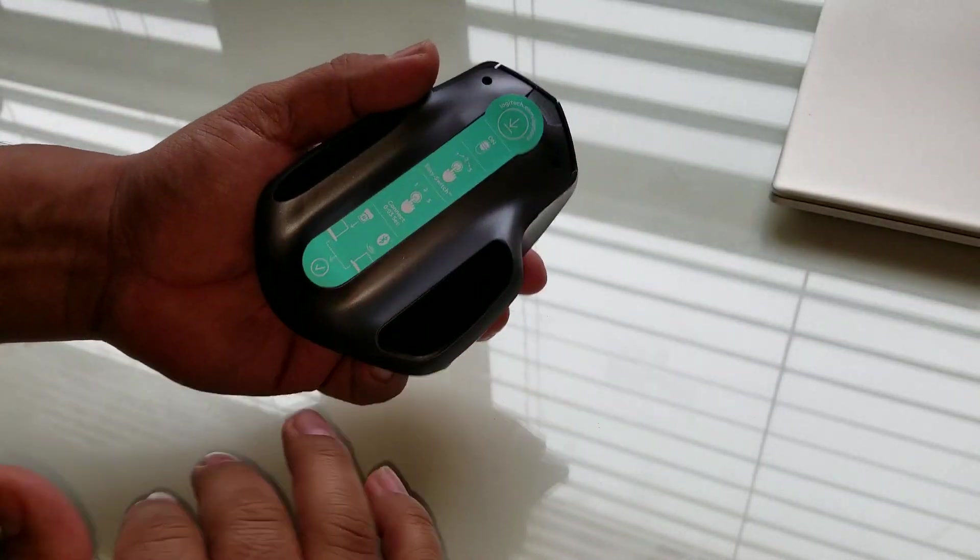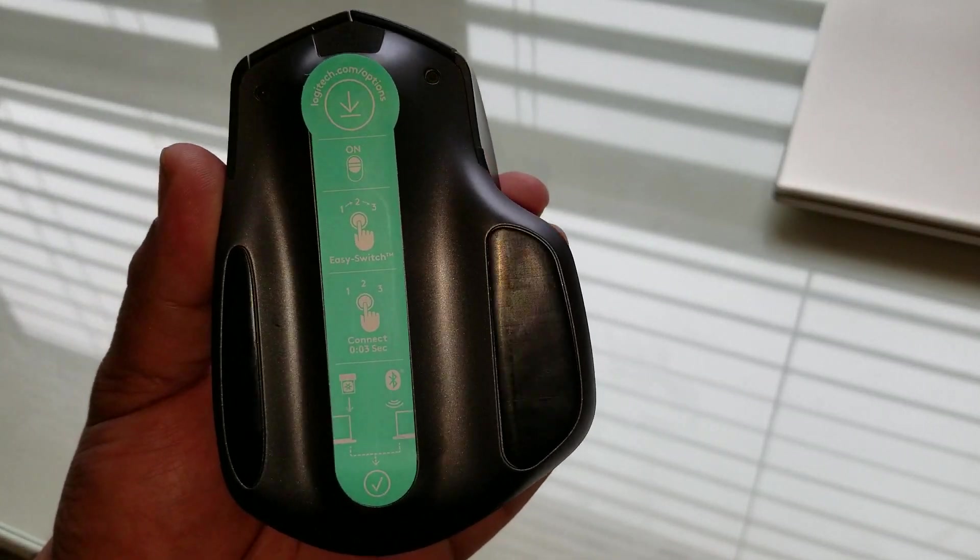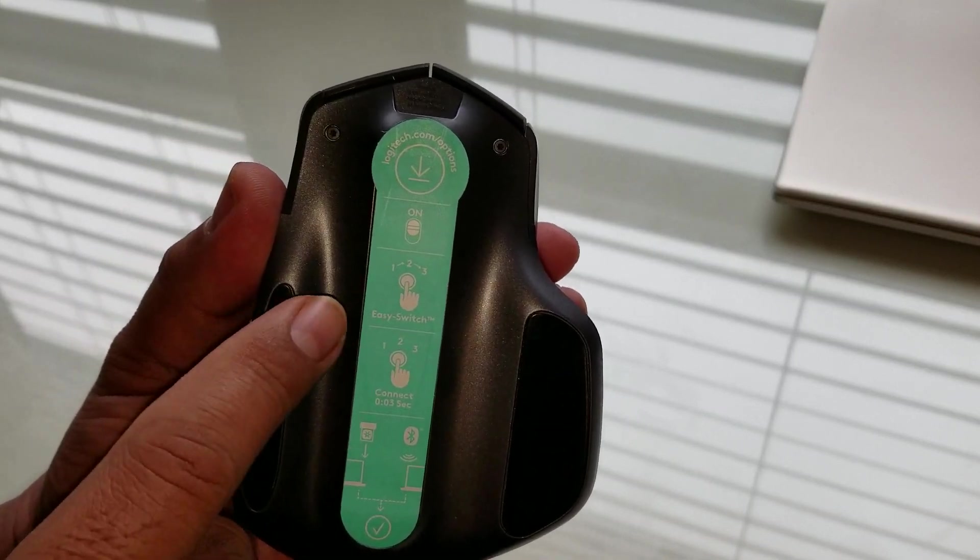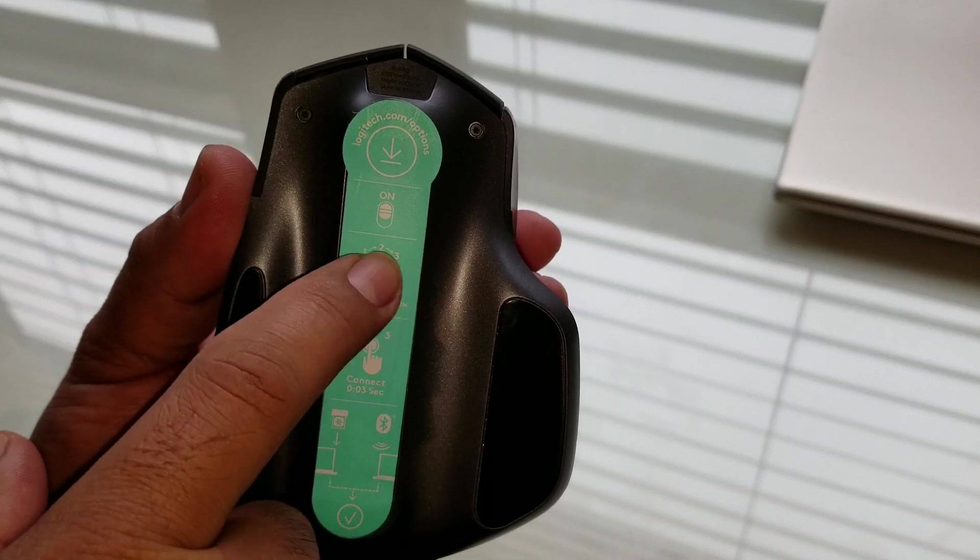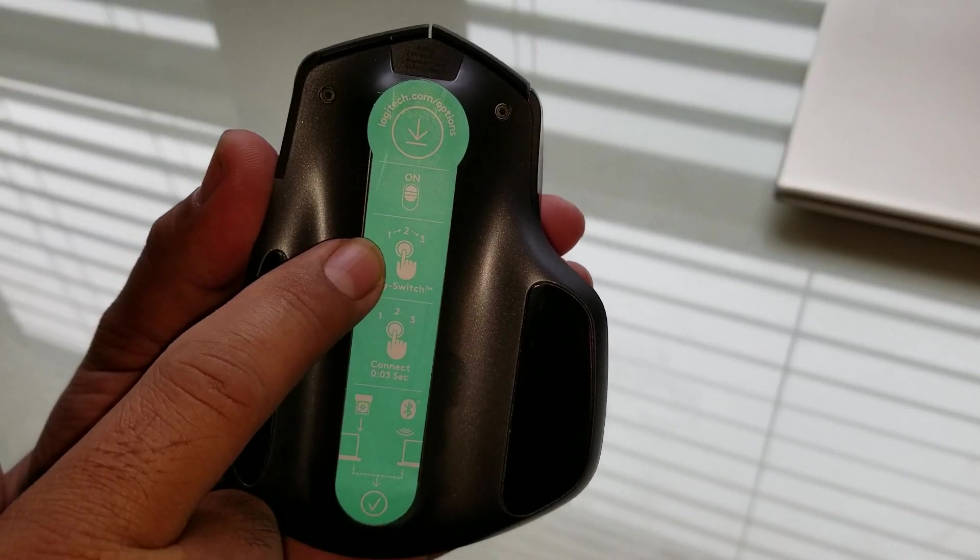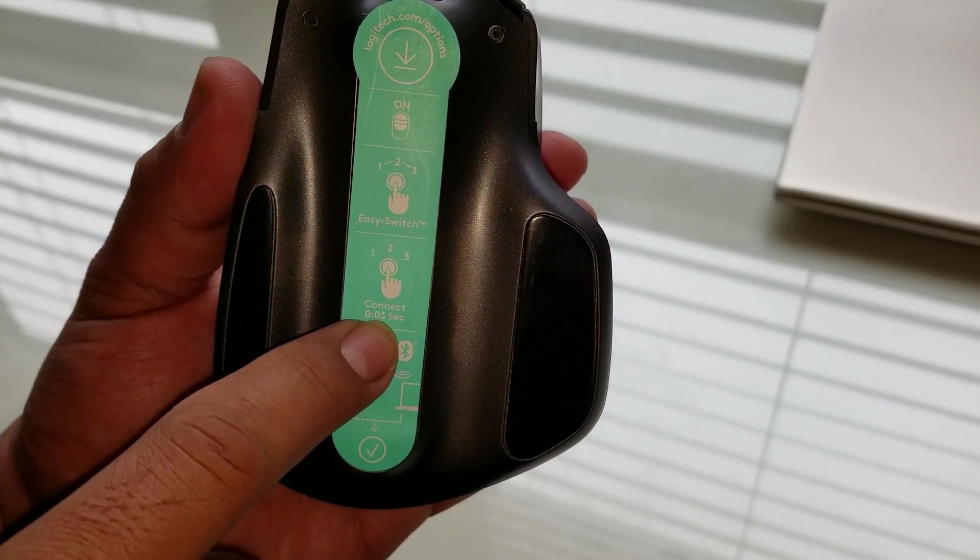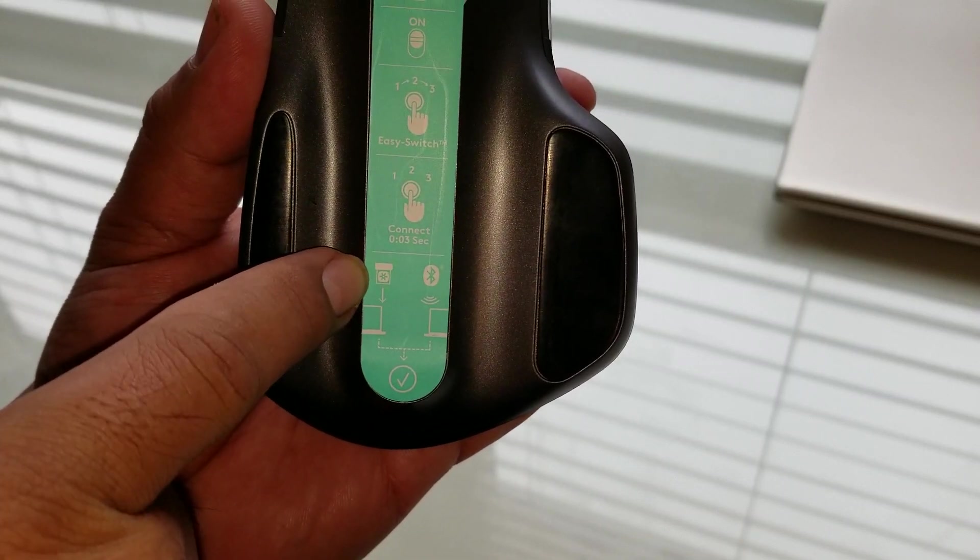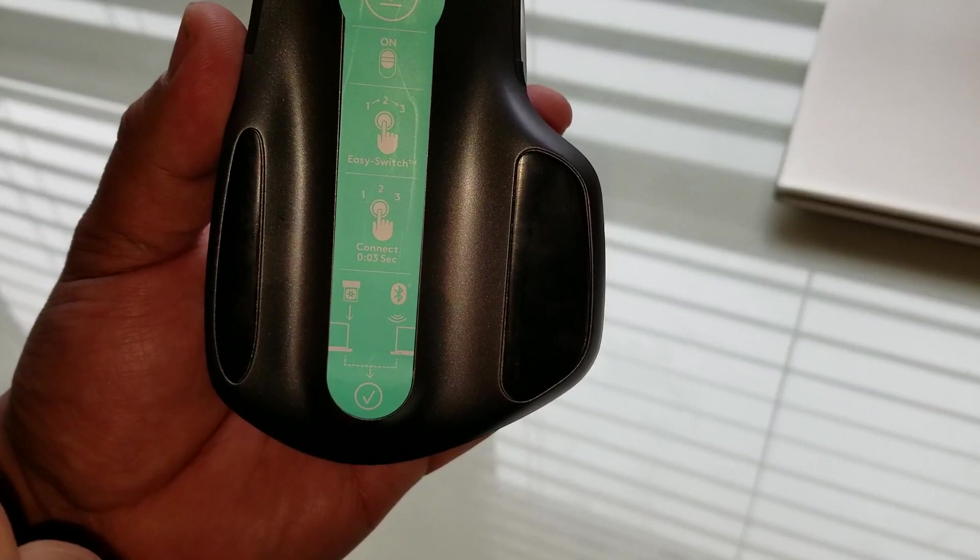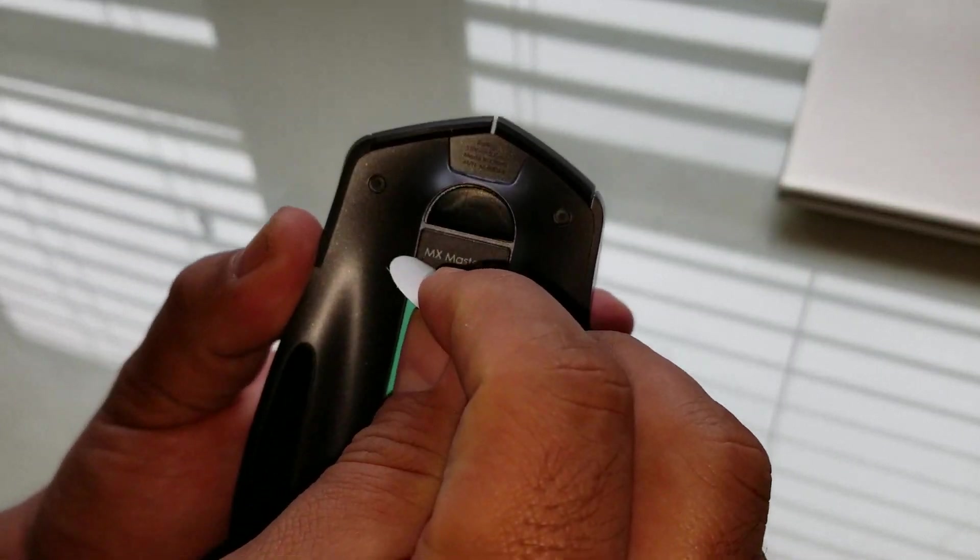And then you get this, right? So this is basically kind of instructing you on how to connect it. But it's really hard to understand. But anyways, you can select up to three computers. So right here, you will select one if this is the first time. And then right here is saying that you hold the button for three seconds. And then right here is saying that it should connect to your dongle or the Bluetooth. And you can go to their website for better information.